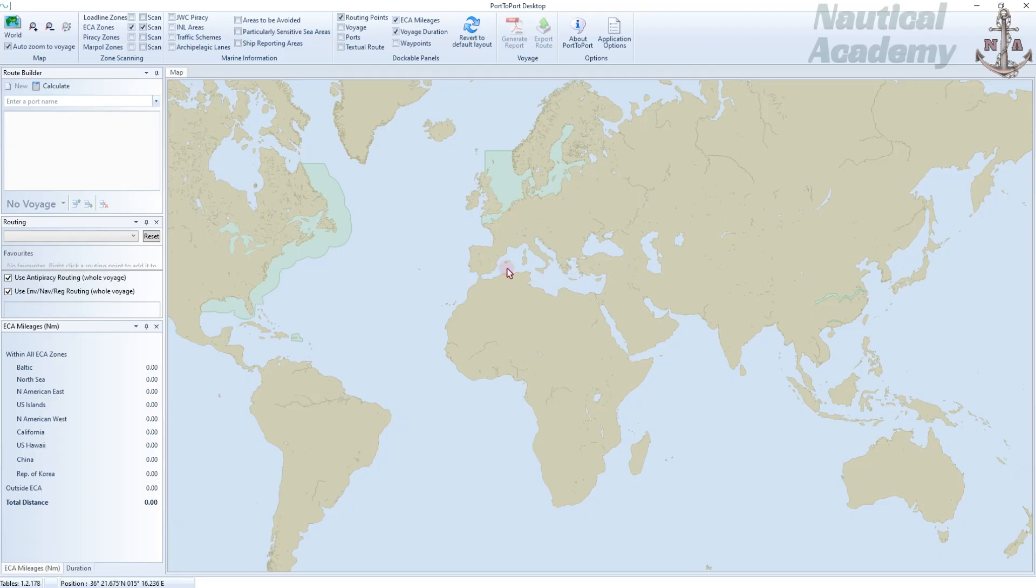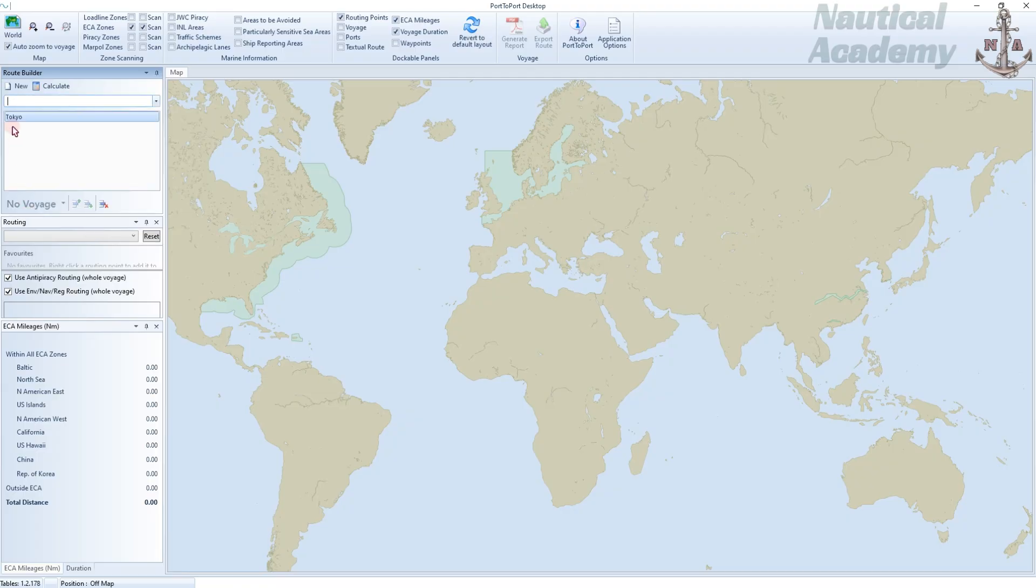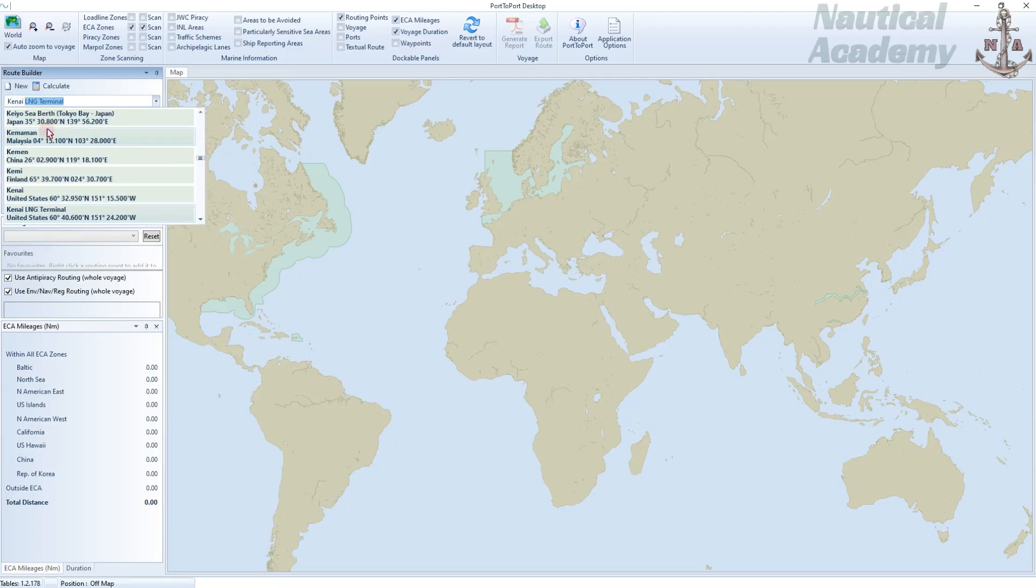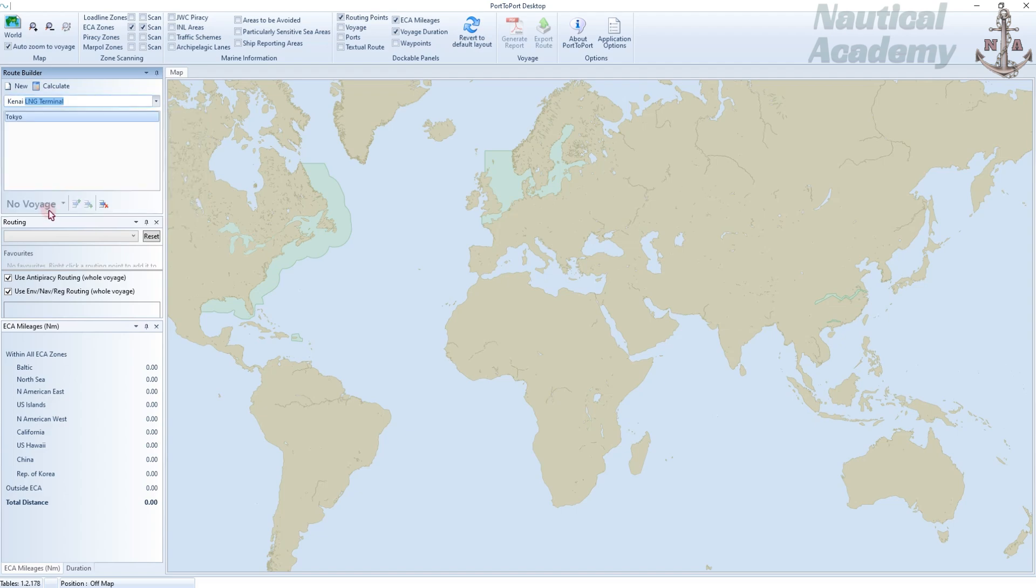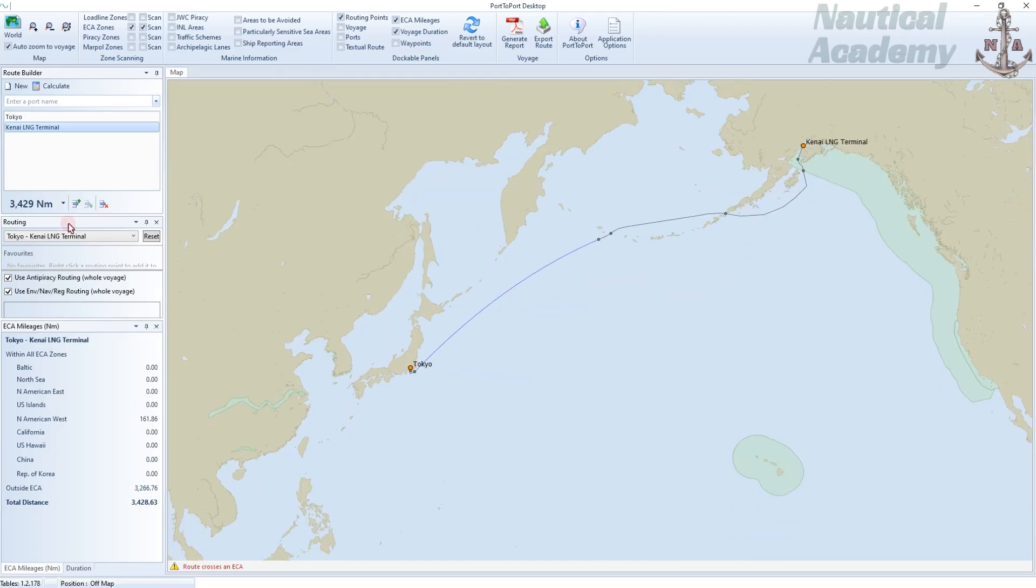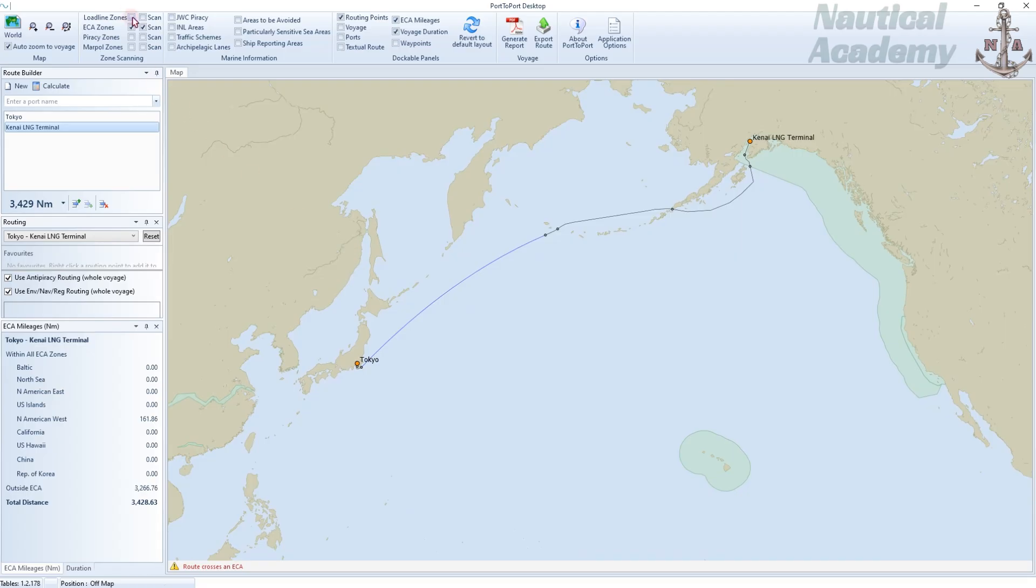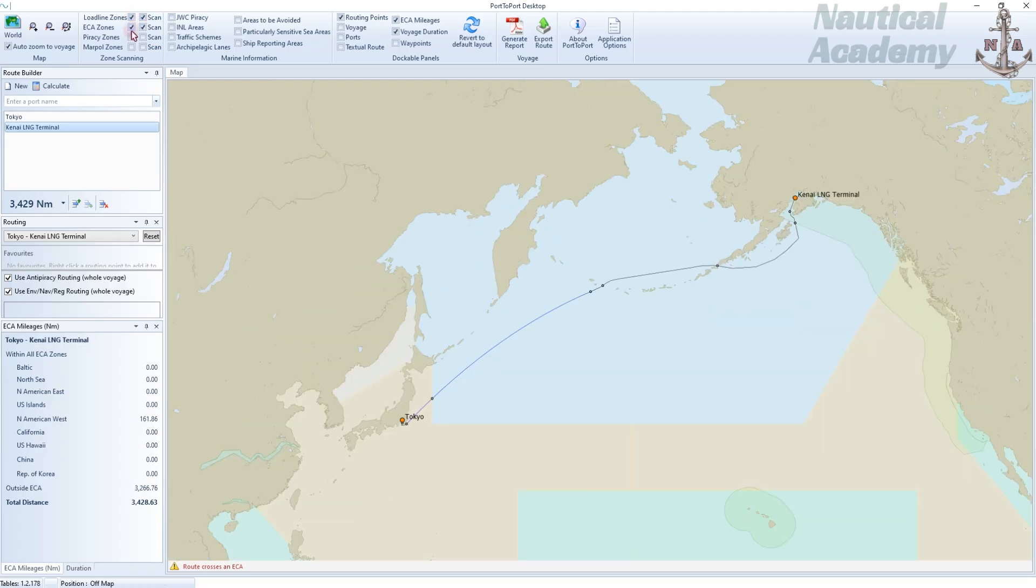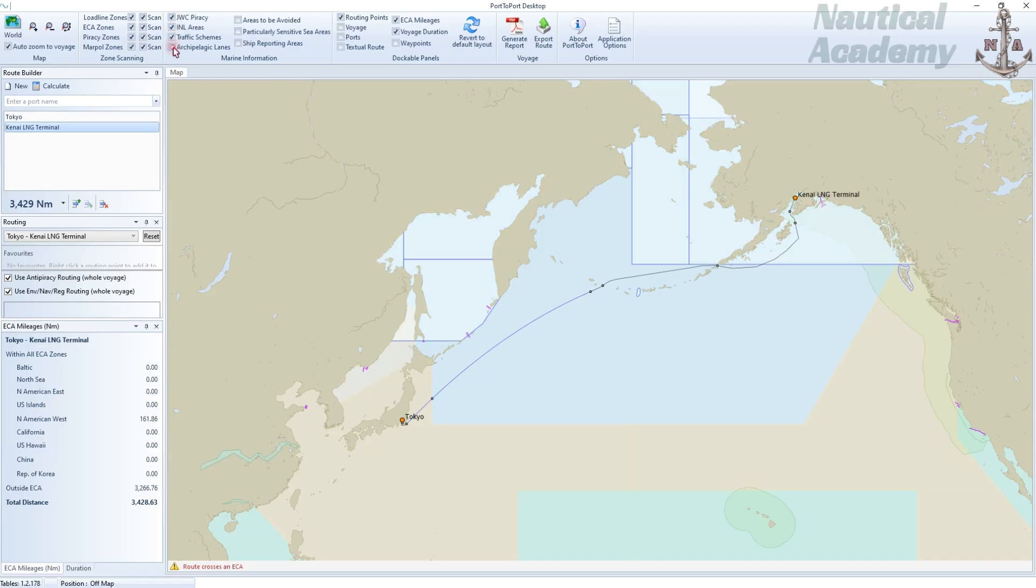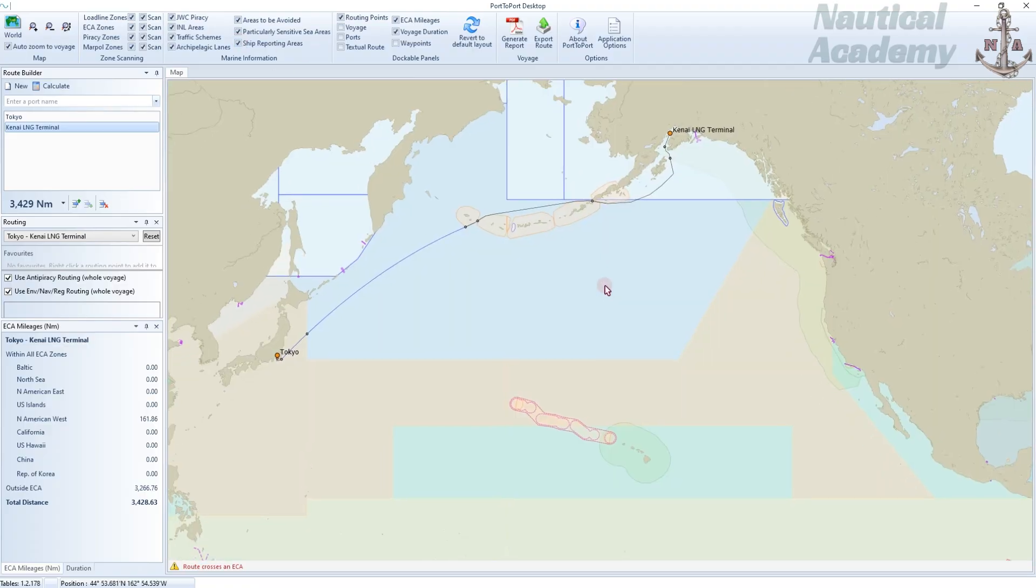Let's try generating a sample route. Assuming the port of origin is Tokyo, Japan, and the port of destination is Kenai LNG Terminal in Alaska. The software automatically generates a route with a rough distance of 3,429 nautical miles. Let's tick these checkboxes for maritime boundaries. I will not elaborate on every feature here because I already discussed them in detail in my previous video. If you're new to this channel and want to learn more about port-to-port desktop, you can check the full tutorial linked in the description below.